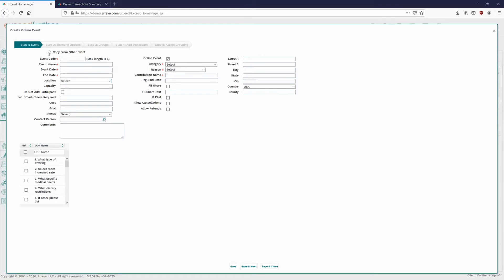Once you select Create Online Event, you have the option at the top to copy from another event, which lets you select from your past events to copy parameter values over — such as ticketing options — which can be a great time saver. If we're starting from scratch, which we're doing today, we'll go ahead and fill in the mandatory fields required to get an online form up. You can fill in the rest of the fields for backend database numbers, but they're not always required if you just want to get your form up quickly.